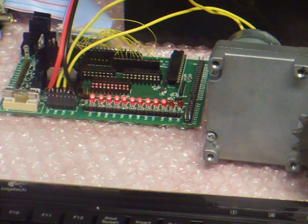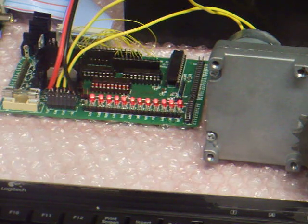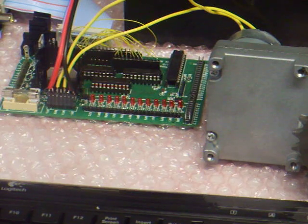So here we see the 12 buffers being driven from the Unix program. Each output is driven high, and then there's a small delay for the next one, and then next I drive them low again.